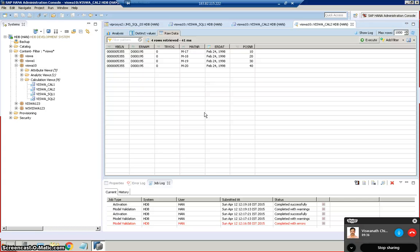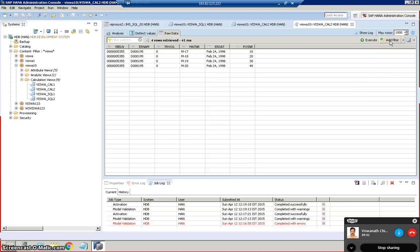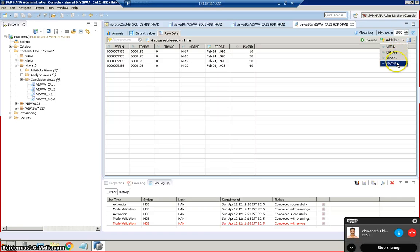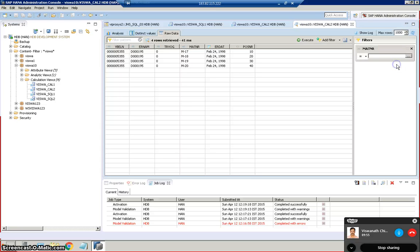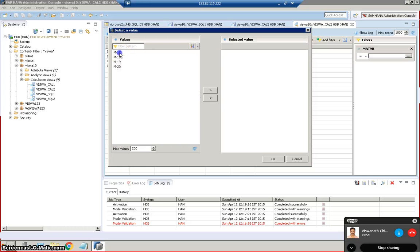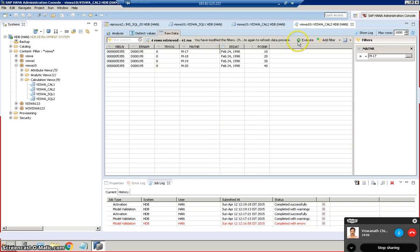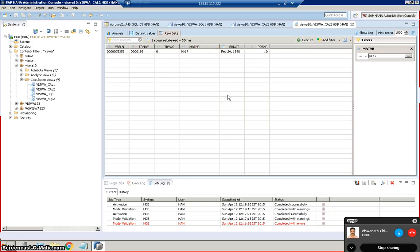This is kind of getting the data based on a particular input is what we can do it like this with input parameters. And then we can also put a filter here, add filter. So we can add the filter here and we can add the filter like on POSNR or something like that, anything like ERNAM or MATNR. Let's go for MATNR. In the MATNR what should be the value? The value should be M17. So you want to see only those records in which the MATNR value is M17 in the present output. So then we can just execute and we will get this like this. This is what we can do.